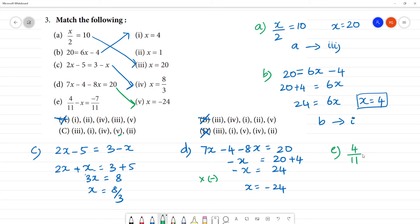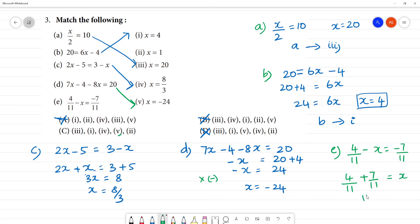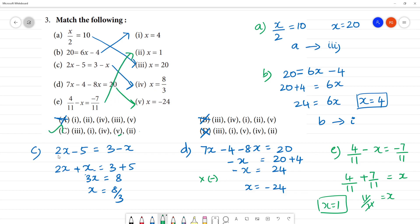4 by 11 minus x is equal to minus 7 by 11. Here, 4 by 11 plus 7 by 11 is equal to x in the power of x. 11 by 11 is equal to x. So what is x? x is equal to 1. This is 1 to 2. So our answer is C.